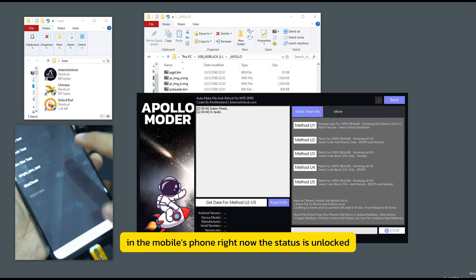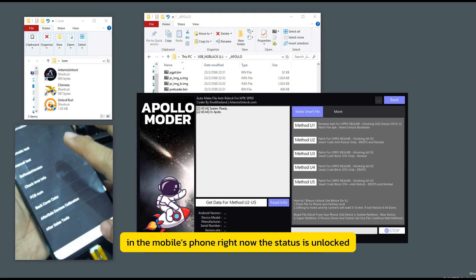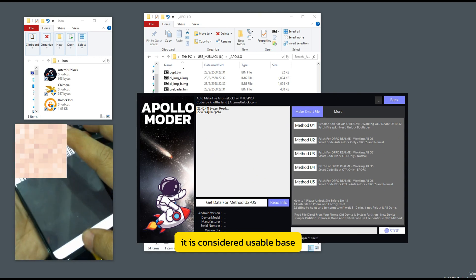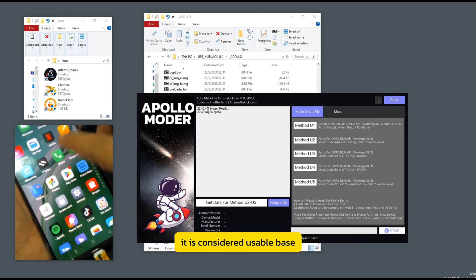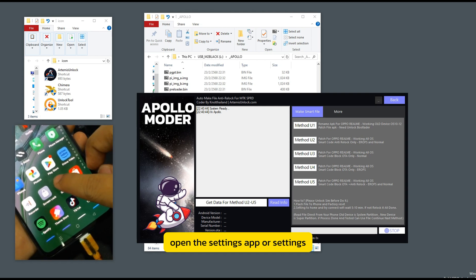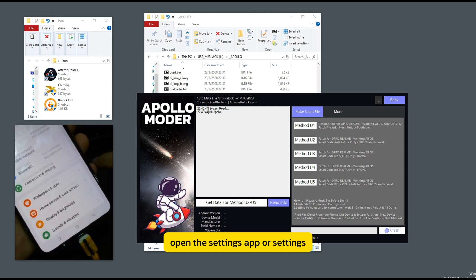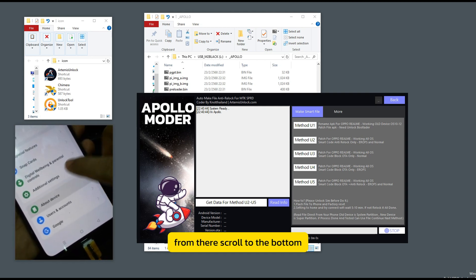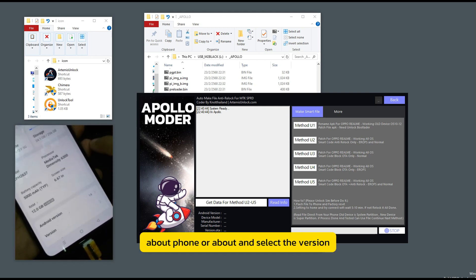In the mobile phone right now, the status is unlocked. It is considered usable. For baseband, open the settings app or settings from there. Scroll to the bottom, about phone or about, and select the version.